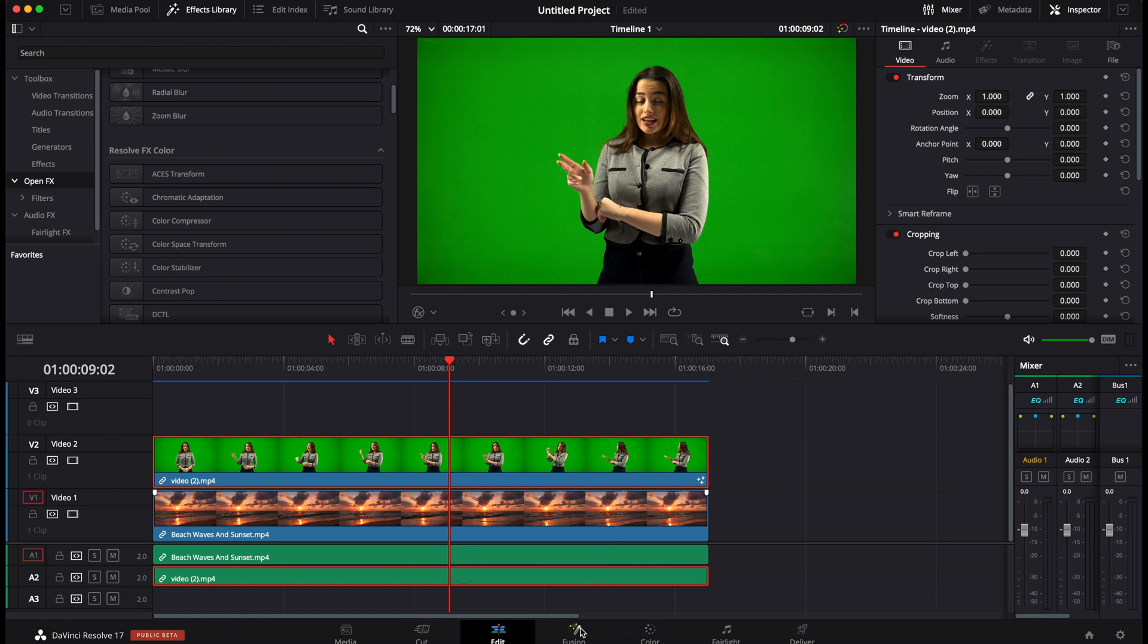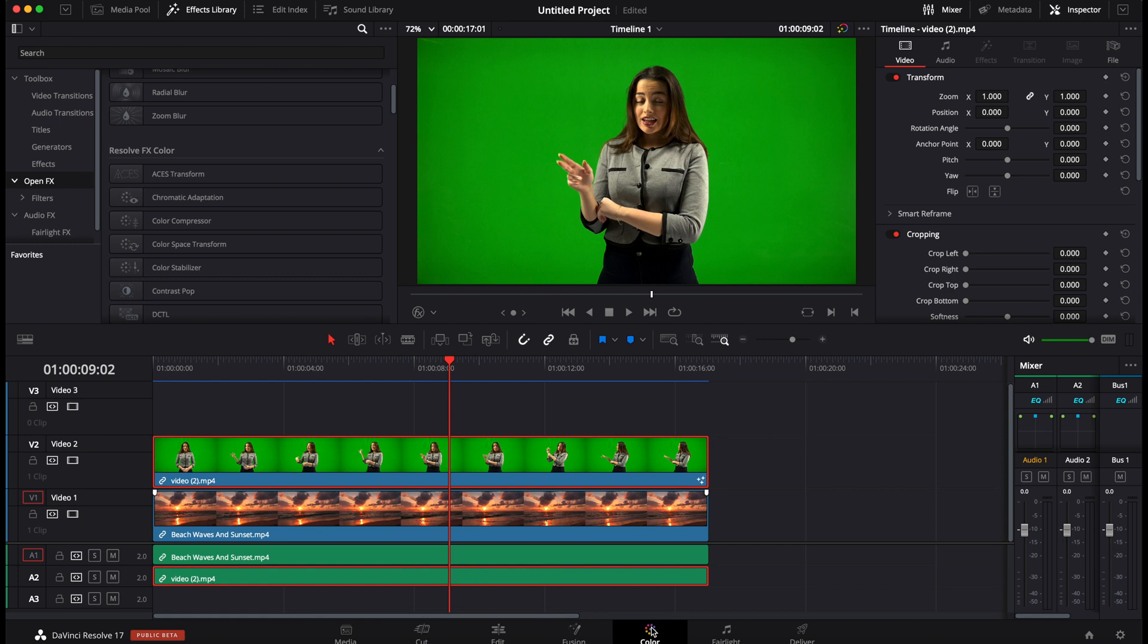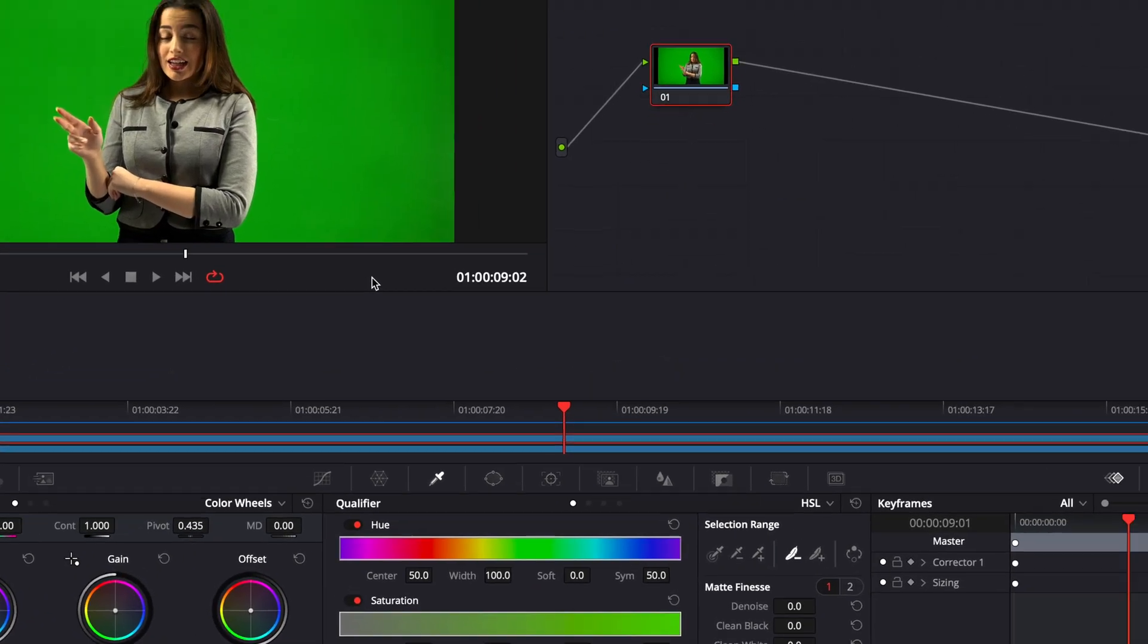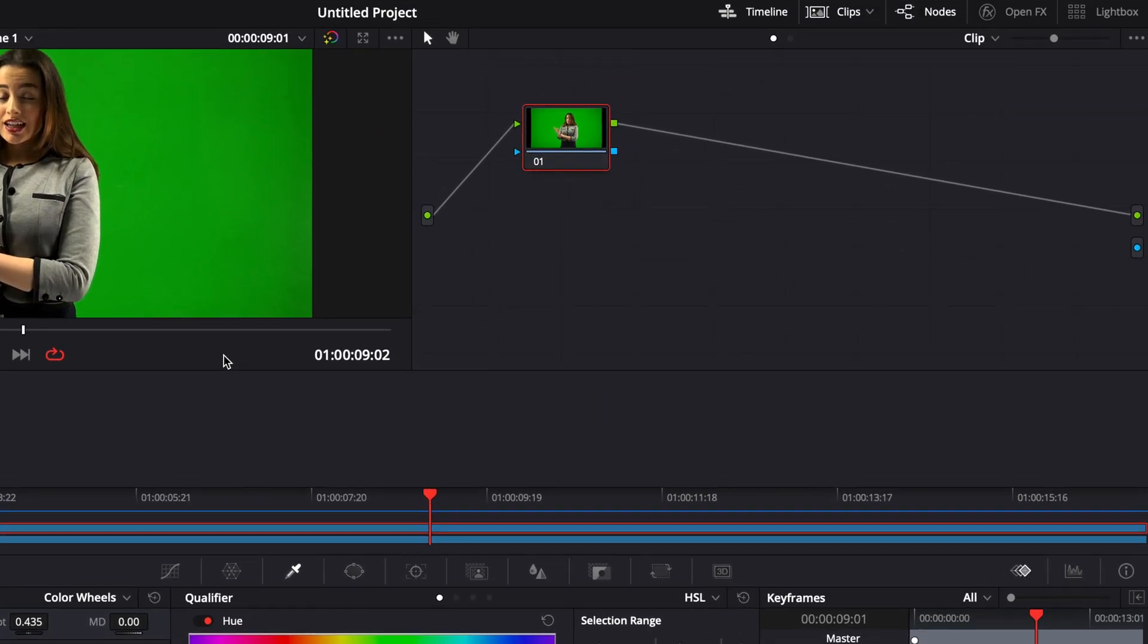Do it from the Fusion page. I have a tutorial about that, I'll link it in the description if you want to learn how to do it there but quickly, let's check it out how to do it from the color page if for some reason you have to or you need to do it right there.